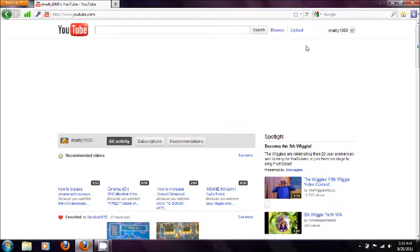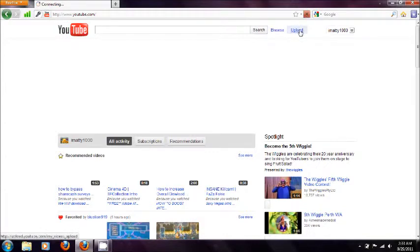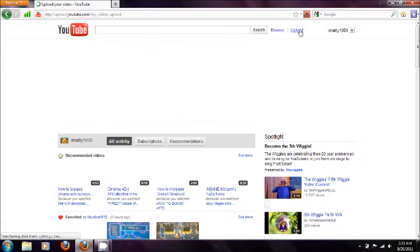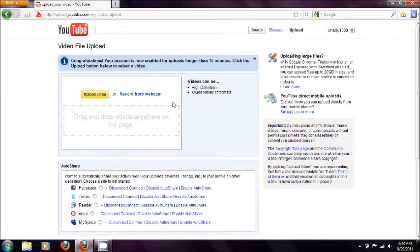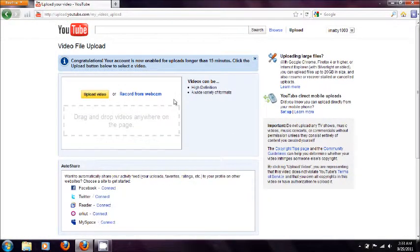Now you will see this thing called upload. You'll press upload and you'll come up with a place looking like this.